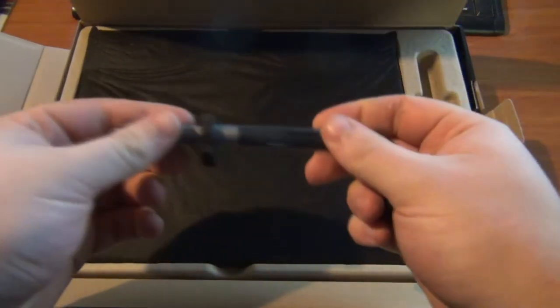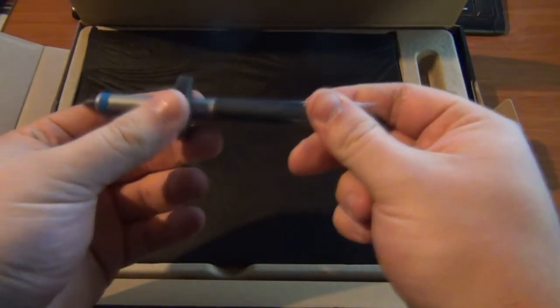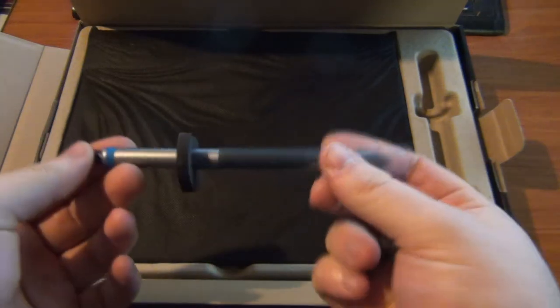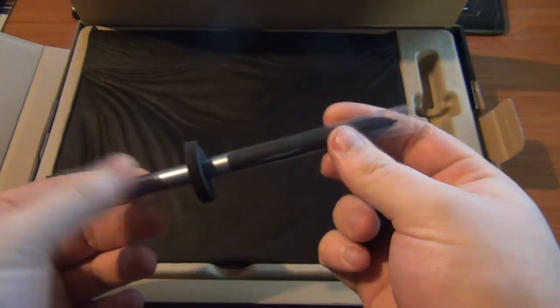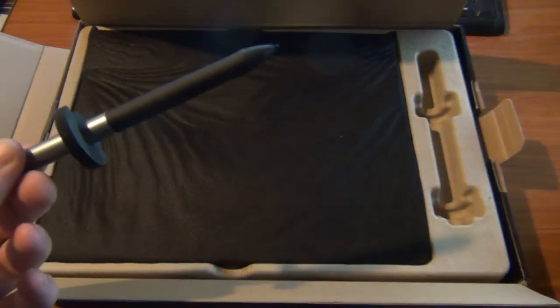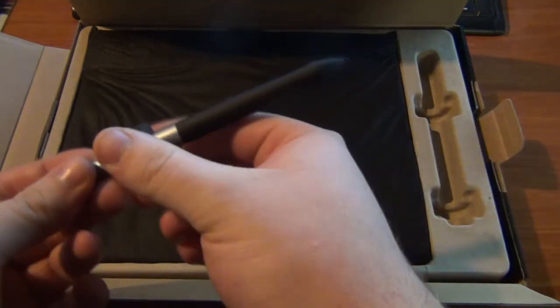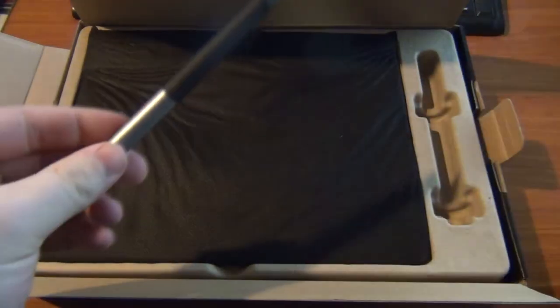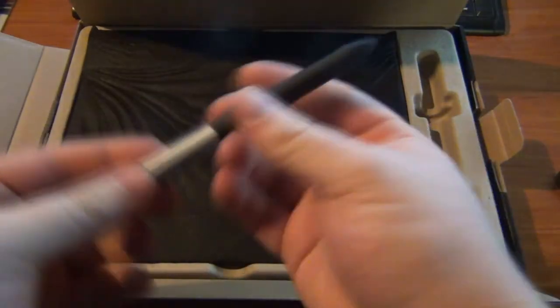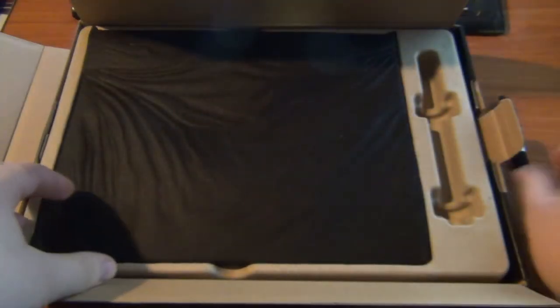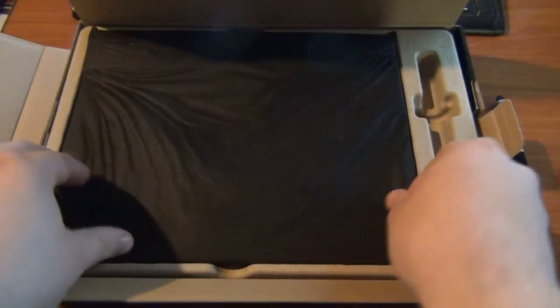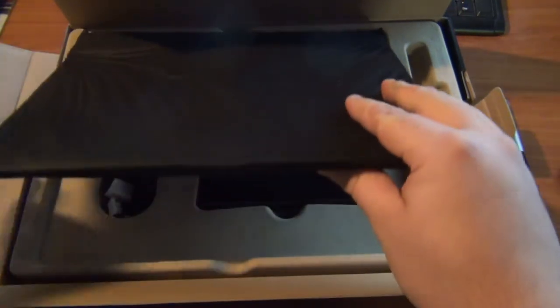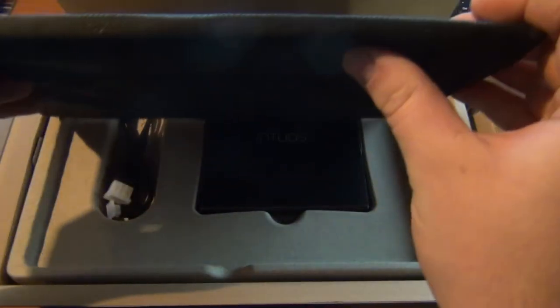There's your pen. These I assume are just for shipping. Take those off. Very light pen, lighter than I was expecting. Let's see if I can pull this out. As you can see, it's very thin, which is good.